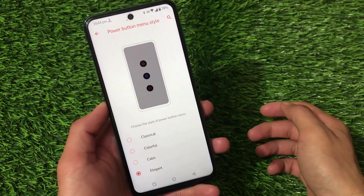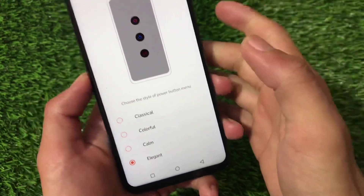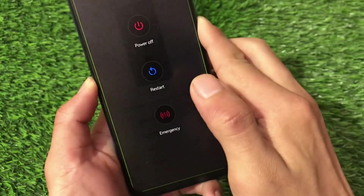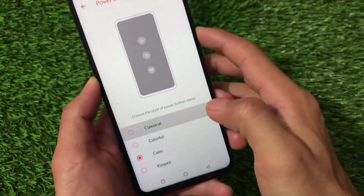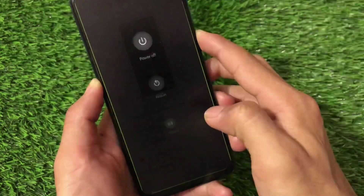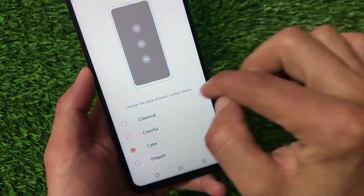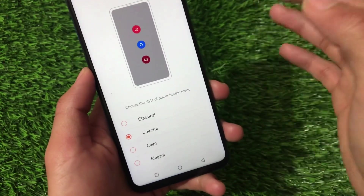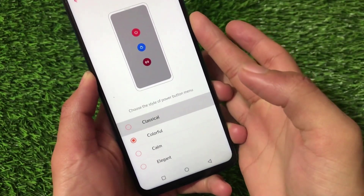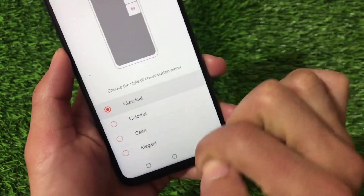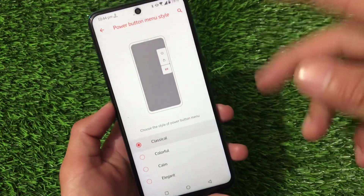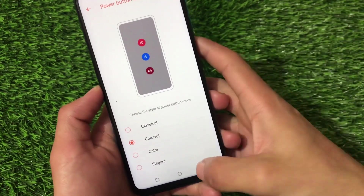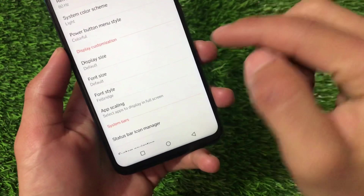Power menu style has four pre-installed styles. For example, there's the elegant power menu and a calm one. There are some minor bugs — when I showed the calm style there was some light artifact. Also, if you just touch the option it gets selected automatically, which seems unintentional. These are minor bugs in the power menu area.